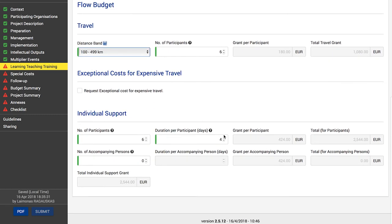The checkbox under Exceptional Costs for Expensive Travel is not ticked by default, and no information should be entered if you do not require this type of funding. However, if you do need to apply for such costs, check the box and provide the following details: number of participants eligible for such exceptional costs, description and justification for the request, and the grant requested — which can be up to 80% of eligible costs.